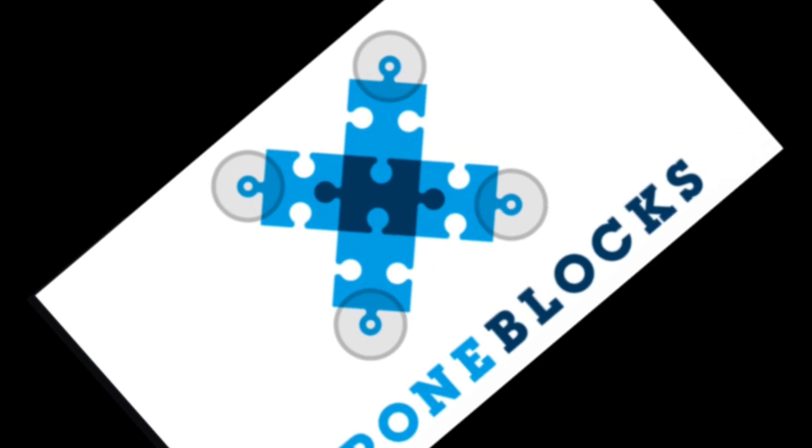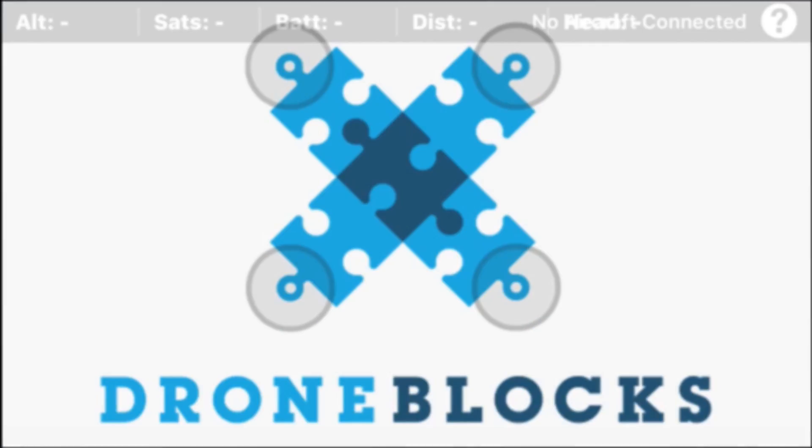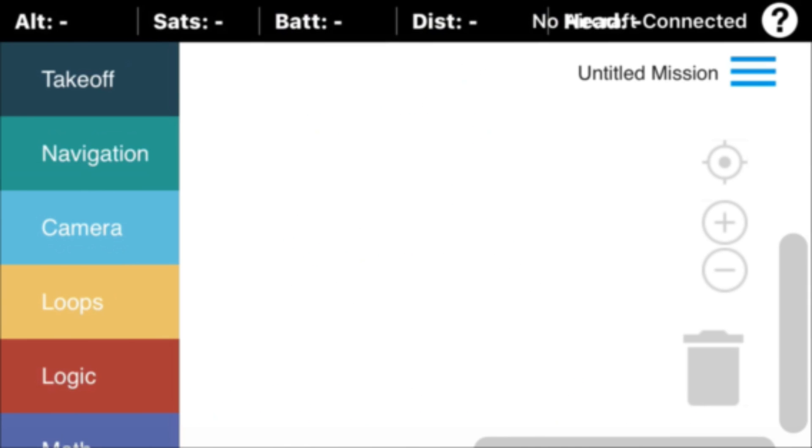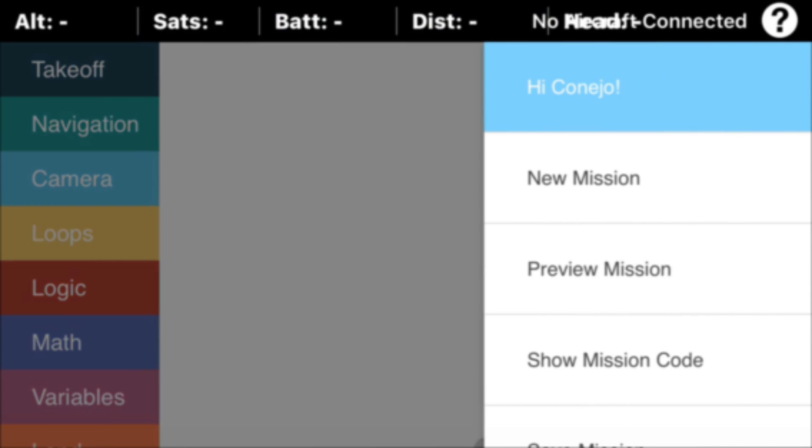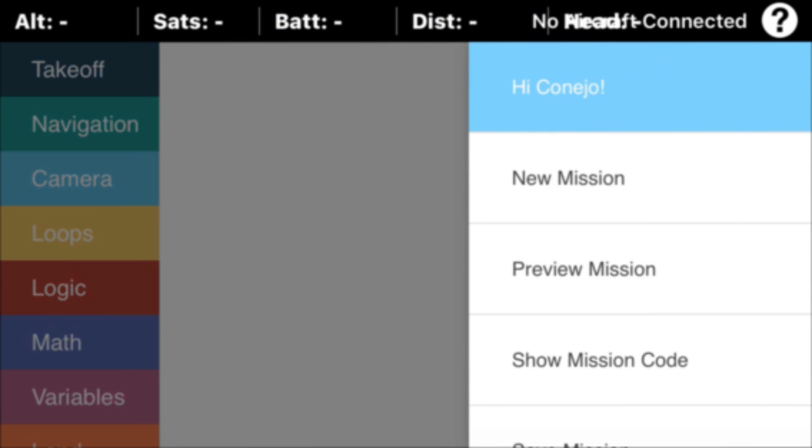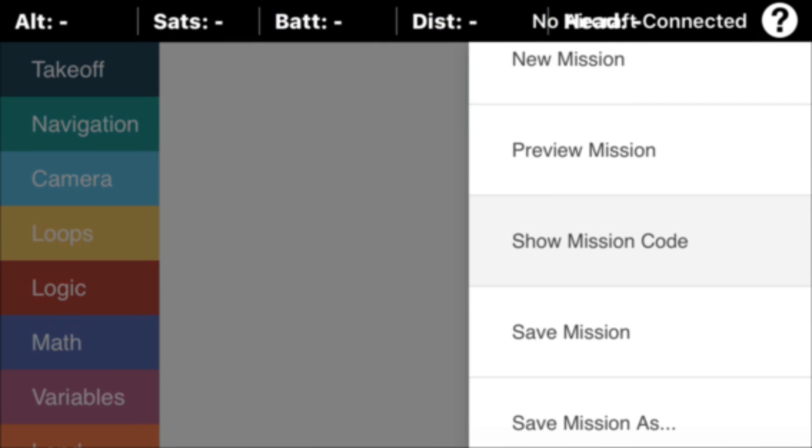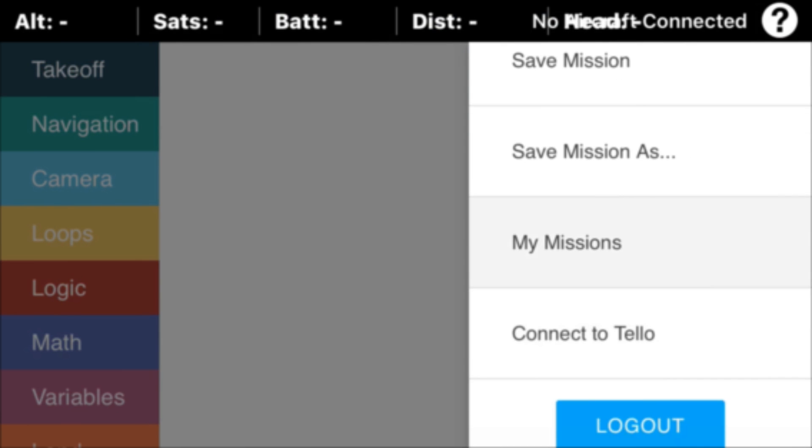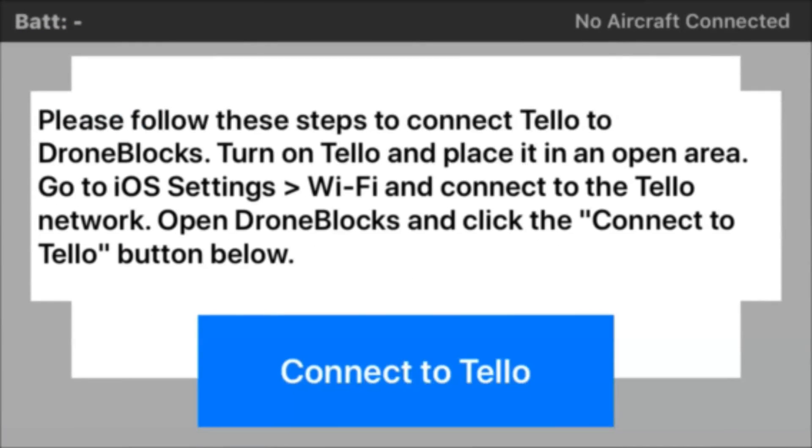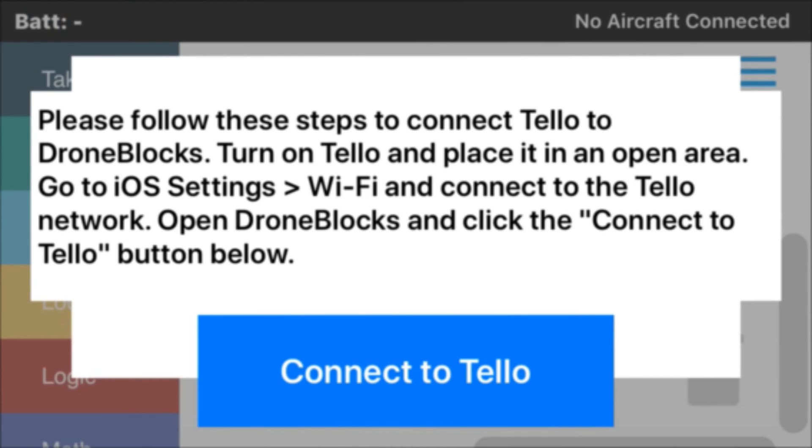And then we'll go ahead and launch the app. It's called Drone Blocks. Okay, and then we'll want to connect the app to the TELO drone. So just follow these steps shown on the screen.